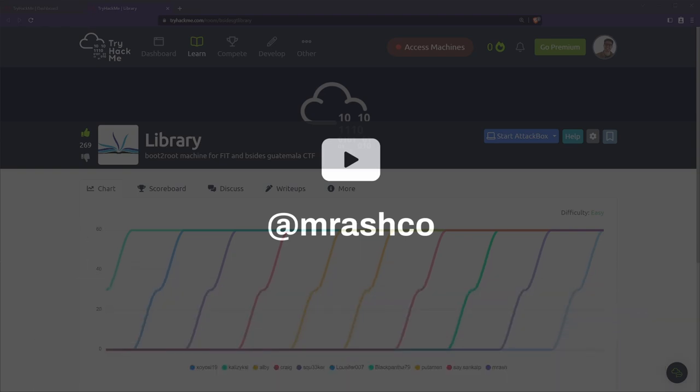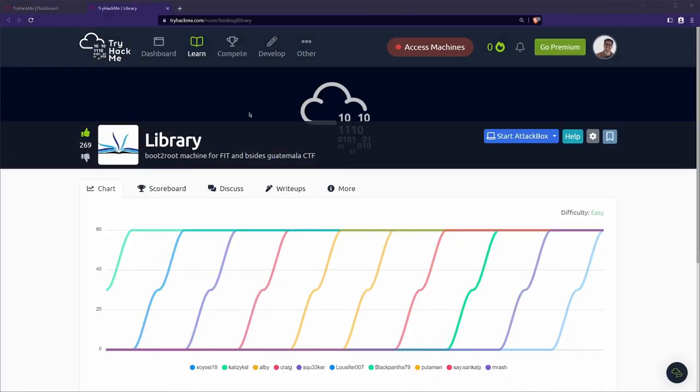For my room notes on this room and all the others that I've gone through, check Hack Notes in the description. While you're there, if you want links or timestamps, you'll see them too. With that all being said, let's get started.